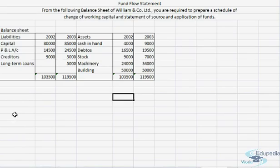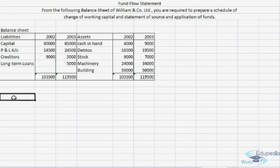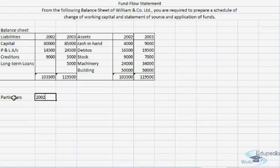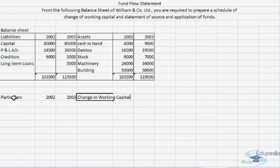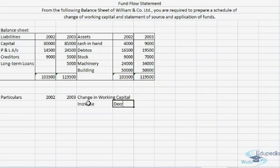We'll start with the format of the change in working capital statement. Here we'll write particulars. We have been provided two years so we can mention that, and here we'll mention change in working capital — it might increase or decrease, as we have done in the previous video.